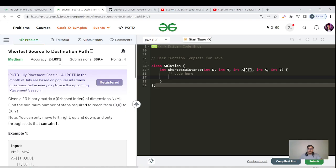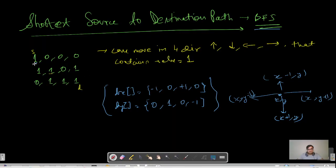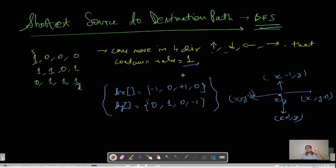The question says: you have a 2D input array. There is a starting position and an ending position. The constraint is that you can move in all four directions — up, down, left, and right — but you can only move to a cell which contains value equal to 1. We will do the same BFS traversal as in our previous video. The starting node and destination node will be given to you.